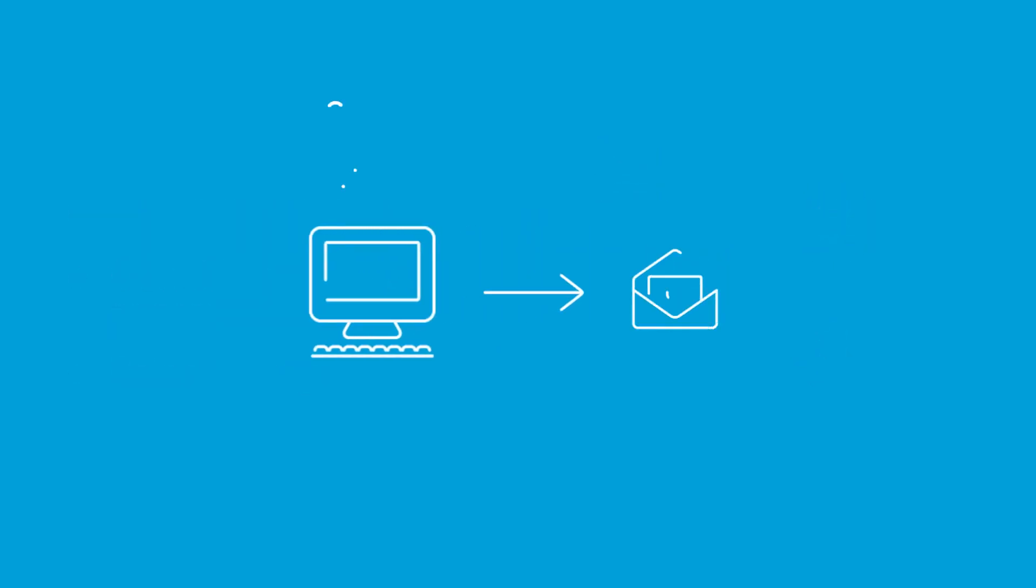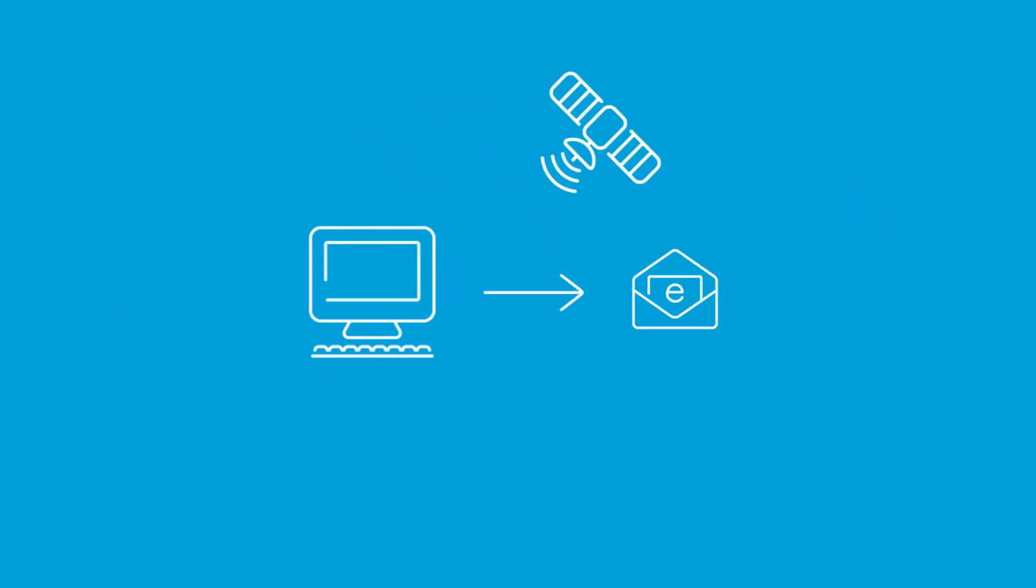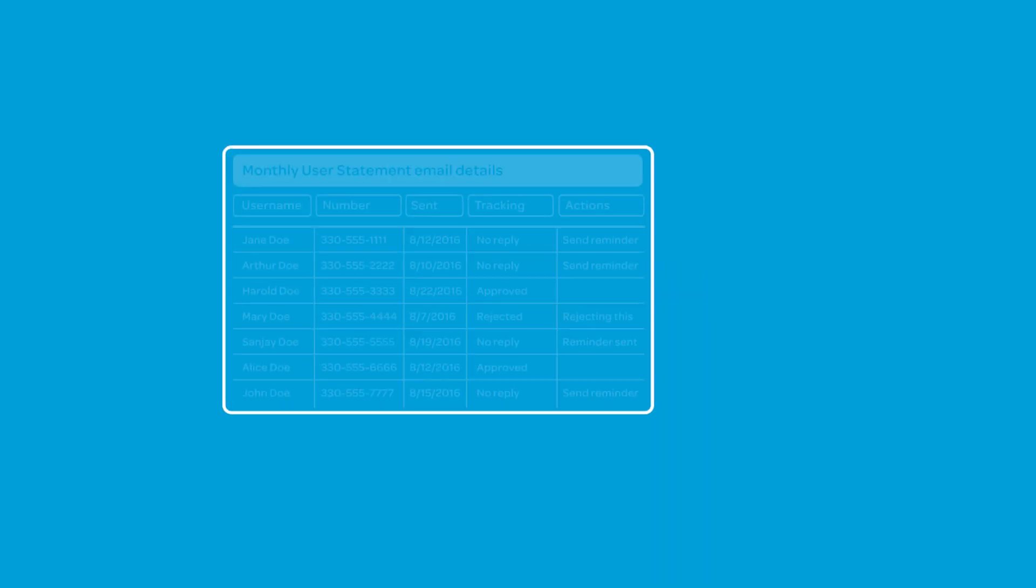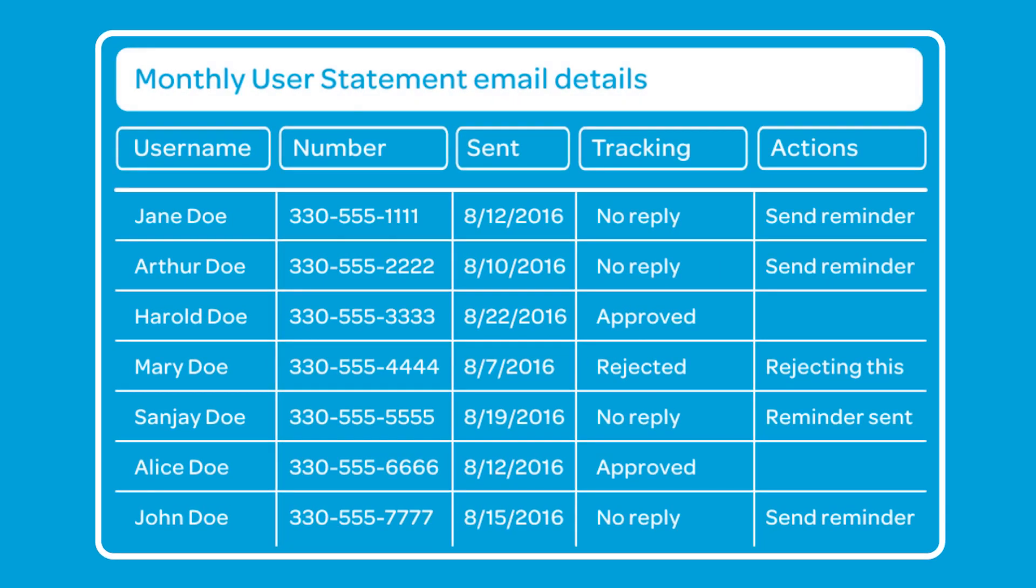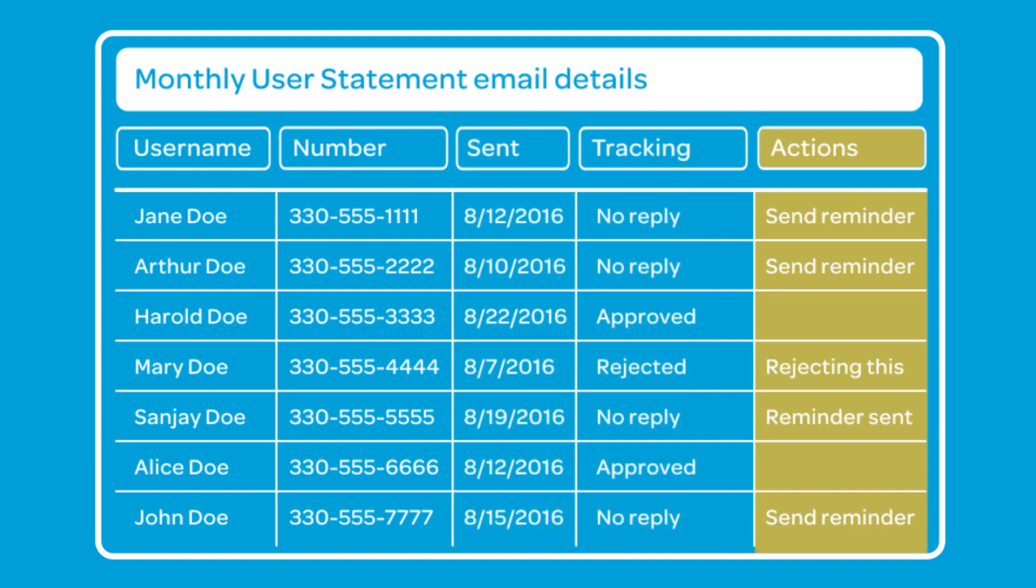Premier eBill makes sending and tracking the email intuitive and easy to understand, clearly marking when monthly user statements have been sent and responded to, as well as indicating further actions that need to be taken, such as sending follow-up reminders.